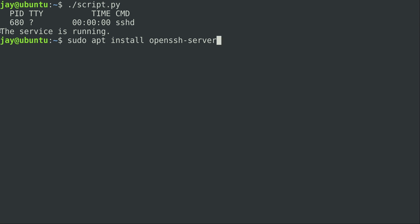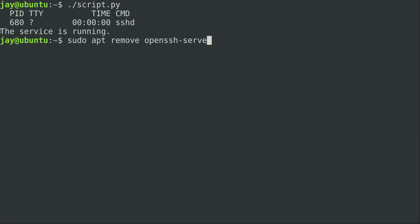If you're using something other than Debian or Ubuntu, you might have to manually start it. Now, the OpenSSH server is not something you should have running unless you actually need it. So if you did install this and it wasn't installed before, you might want to change 'install' to 'remove' later to get rid of it. But in my case, the service is running.